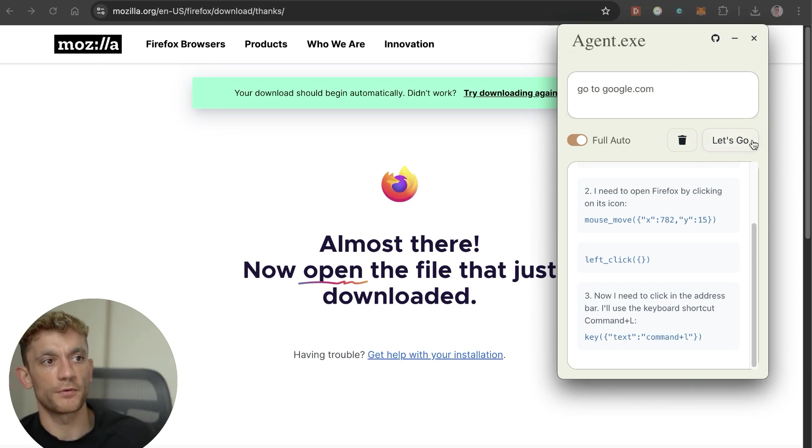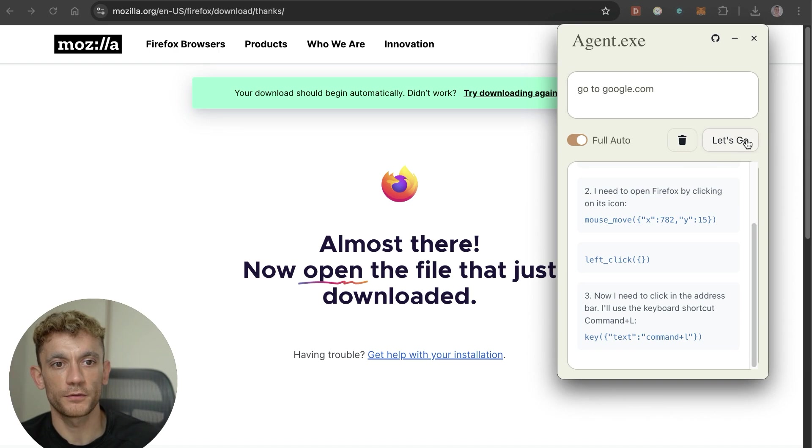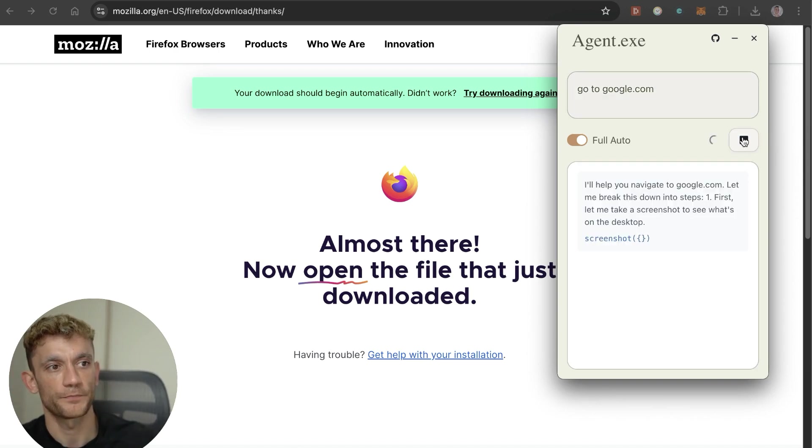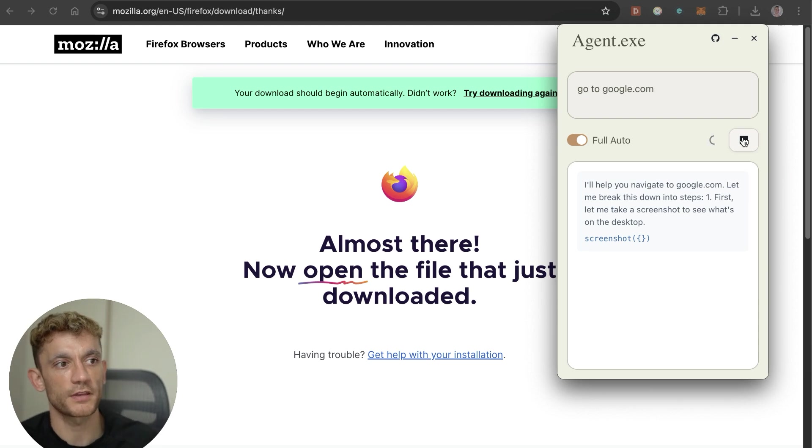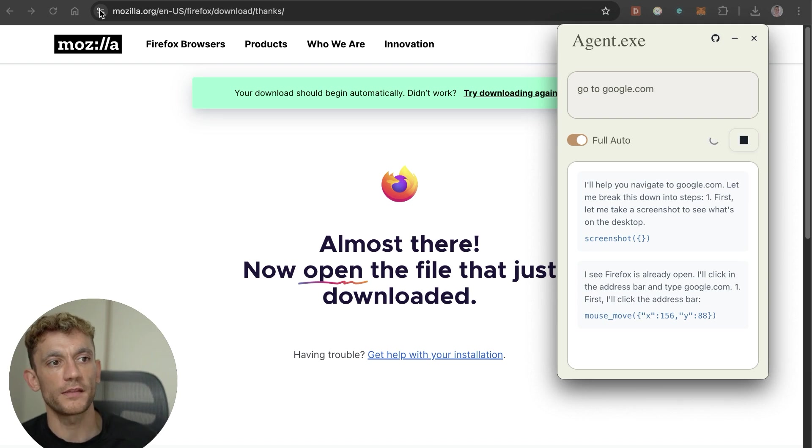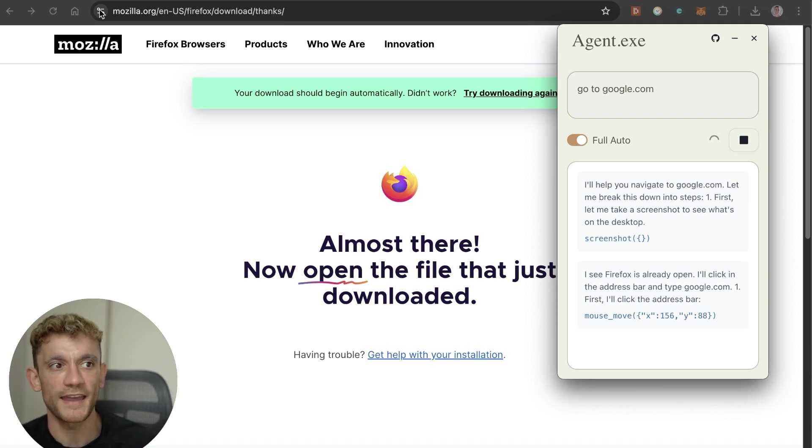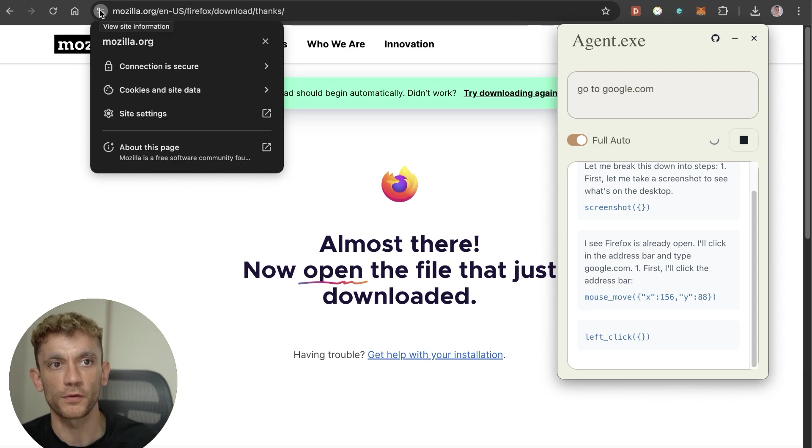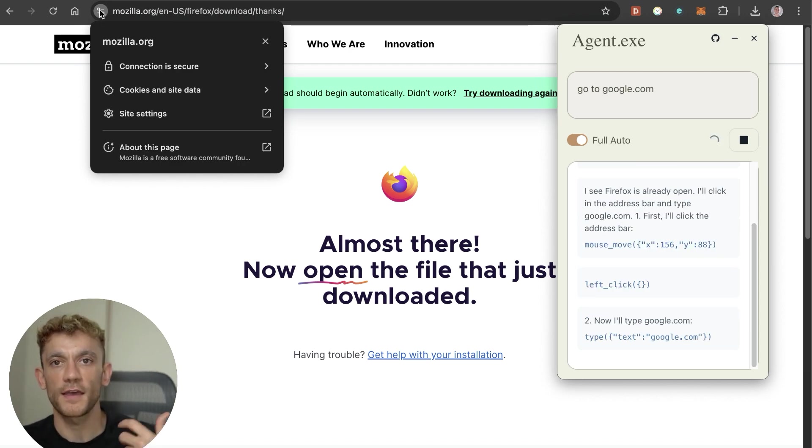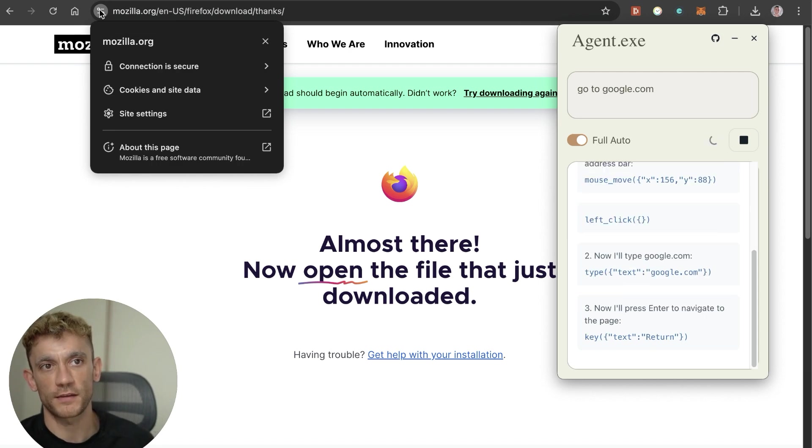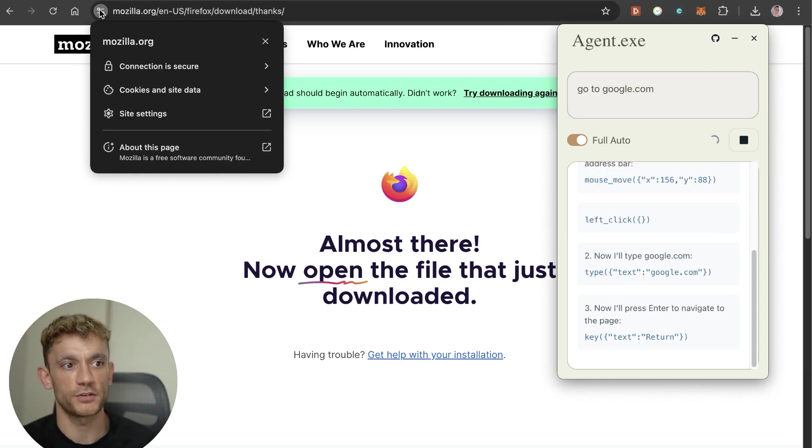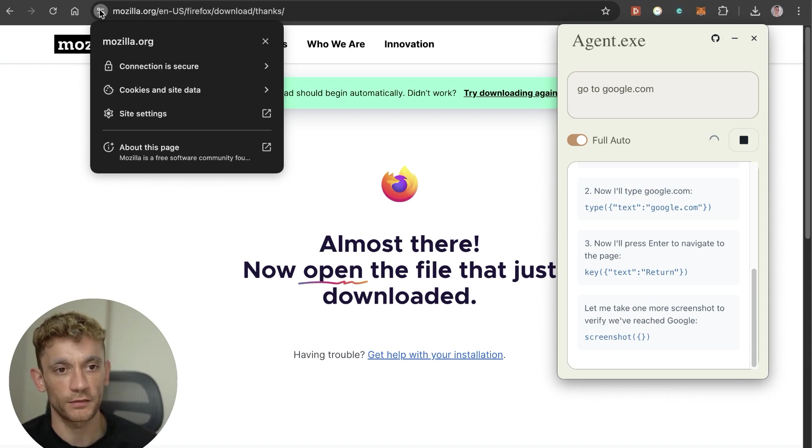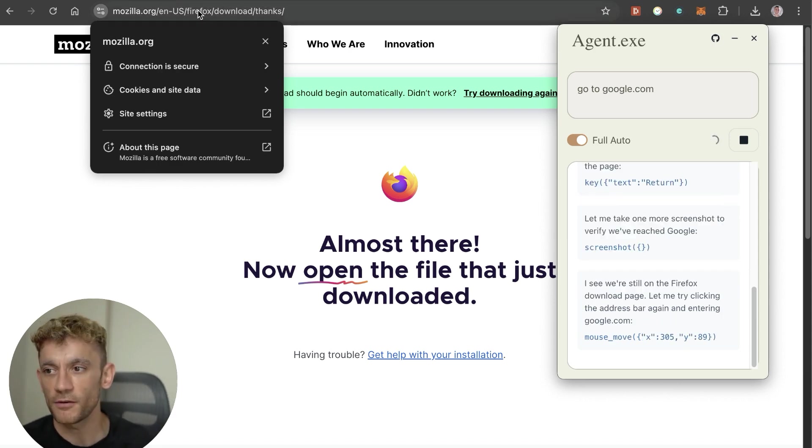Now we're just going to do something super basic like go to google.com. This works best in Firefox. The way that this works is agent.exe along with Claude takes screenshots and then figures out where to click and what to do directly from the screenshots. It's absolutely not 100% perfect, this came out like about 24 hours ago.